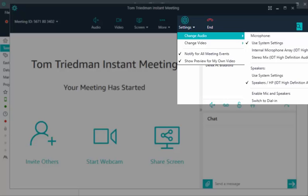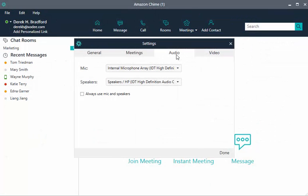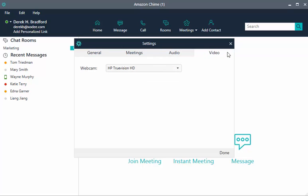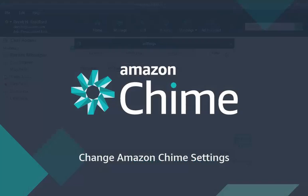If you have more than one webcam, choose Video and select your preferred default device. Your Amazon Chime app is now set up. Enjoy your Amazon Chime experience! Thank you very much for watching!